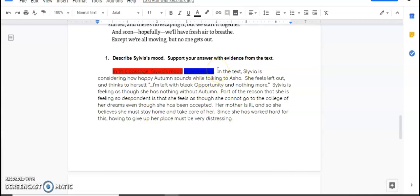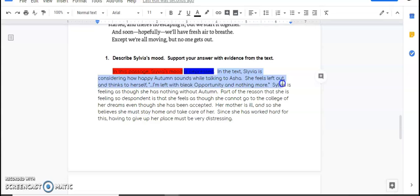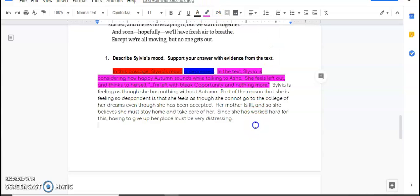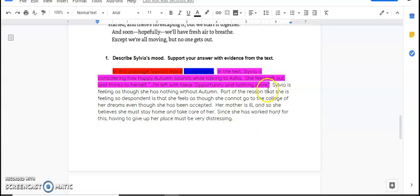Then I have some evidence here. In the text, Sylvia is considering how happy Autumn sounds while she talks to Asha. She feels left out and thinks to herself this. All right. This right here is all my evidence, okay? It's more than one sentence because you always have to give context for any quote that you bring into your text. And there's no rule that says that any one of these things needs to be just one sentence, okay? So this piece of evidence is actually two sentences. I am giving a little bit of context to the reader and I'm putting in my quote that made me think this.